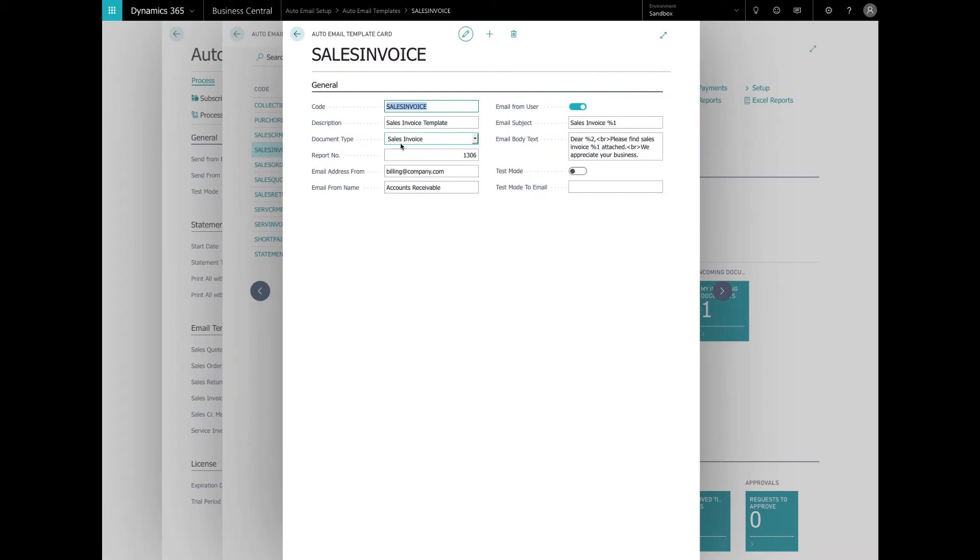So as you can see here, we've got the code, the description, document type. Code is going to be unique. The report number is the report that we want to run and attach to the email and you can find the report numbers in the report layout selection and pick the one you like. As you can see here, we're doing 1306.